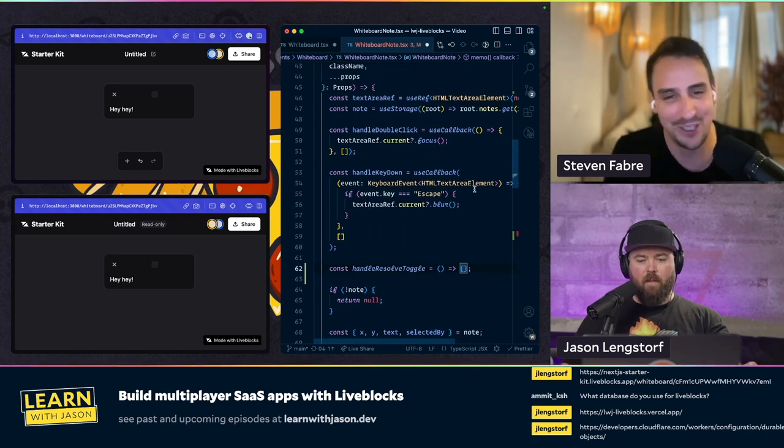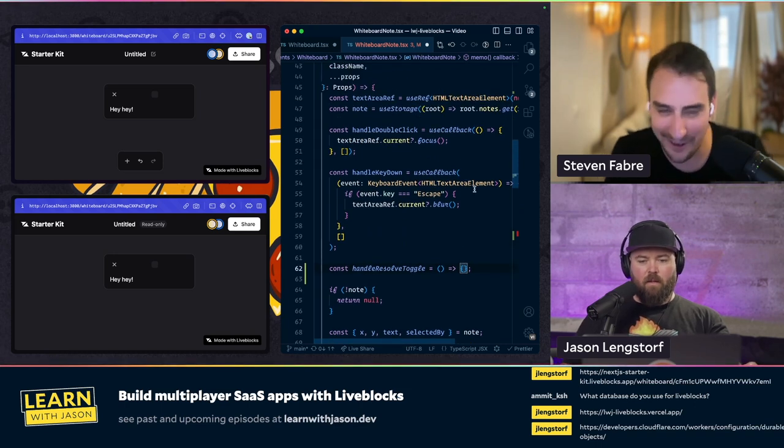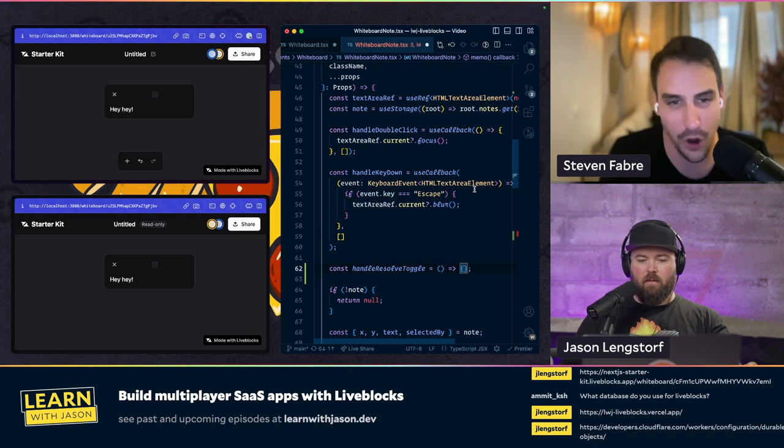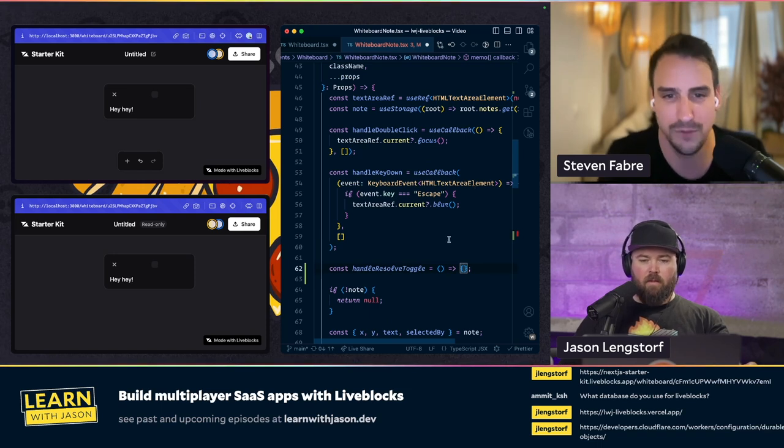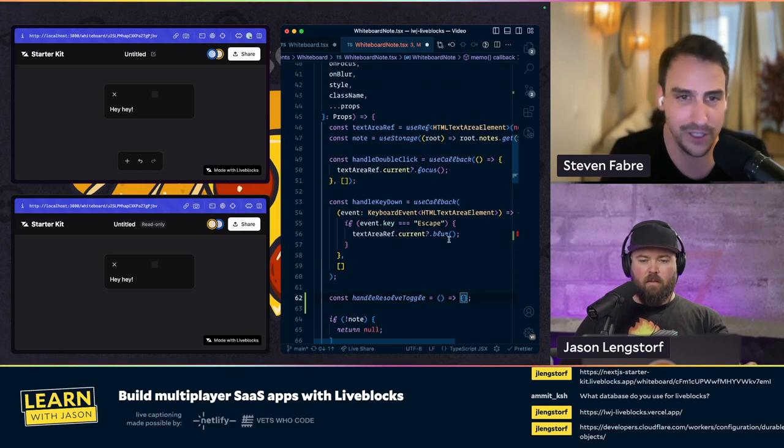To help here: we have a useMutation hook to mutate data on the storage.